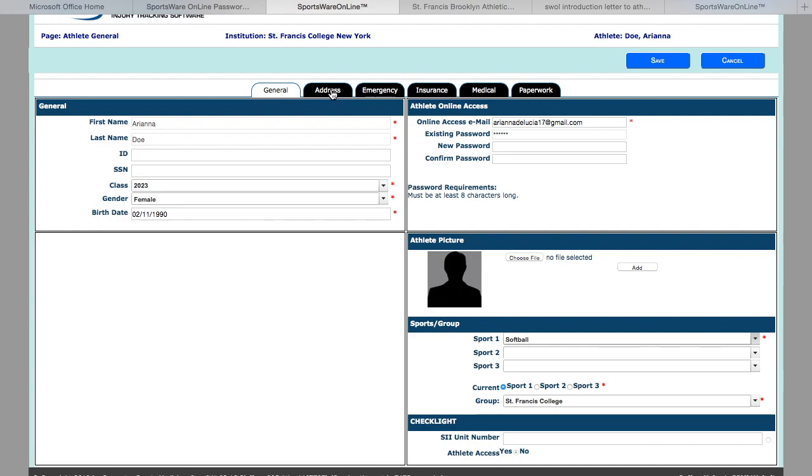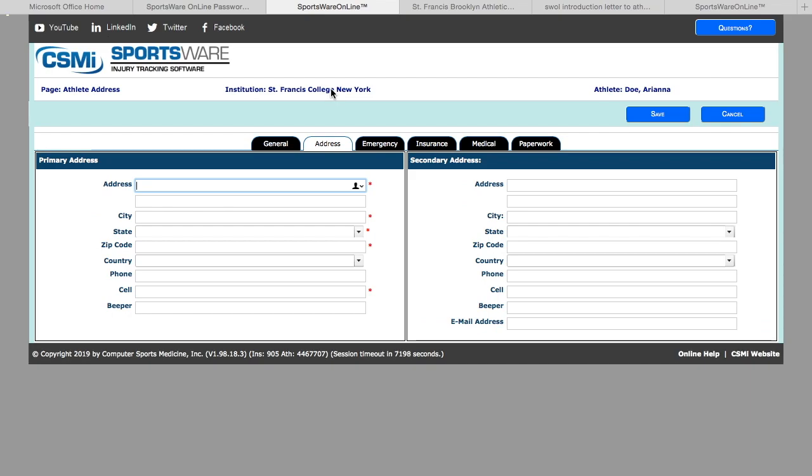You don't have to save between each section. You can just click to the address tab to complete the next part. Here you are going to complete your current address—where you will be living while attending school.